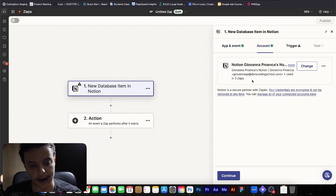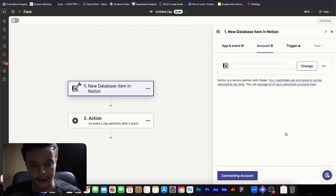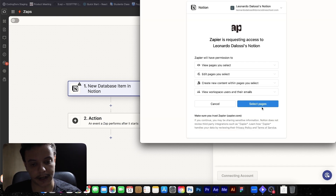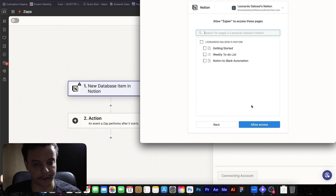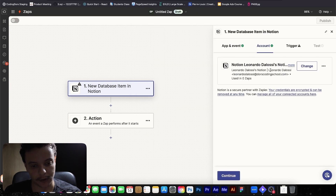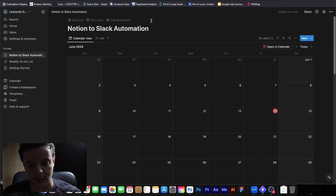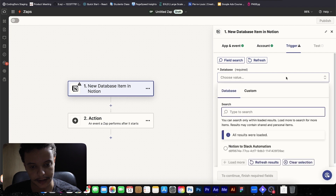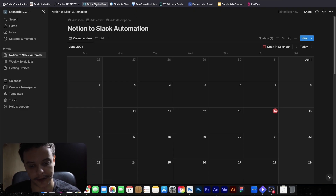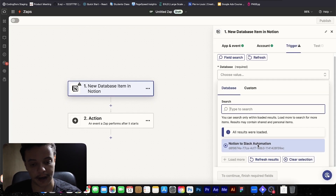So we are going to use new database item. We have to connect our account. I'm going to change the account and then connect the Notion account. Select pages — you can select all your pages or just the page you want, the calendar you want. Allow access. Now we are connected to our Notion database. This calendar doesn't have anything yet, but we are connected. Now we set the trigger — the database we are going to look for. I just have one calendar here, the one I created for this video. Let's select this database and continue.